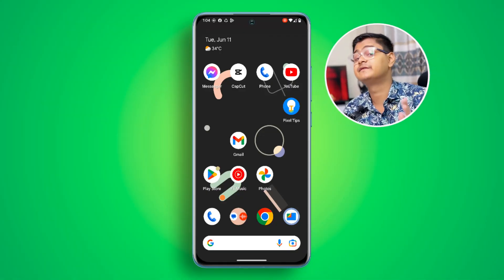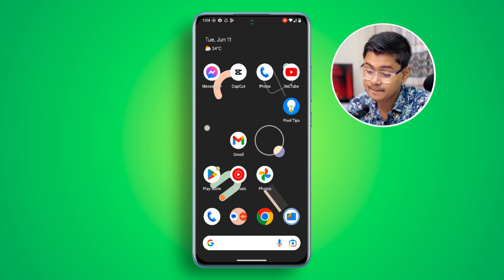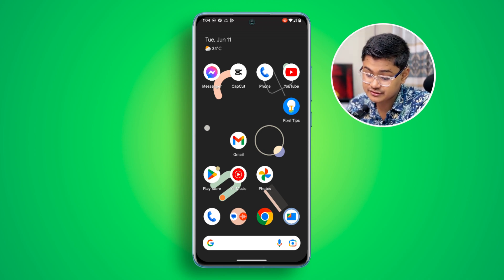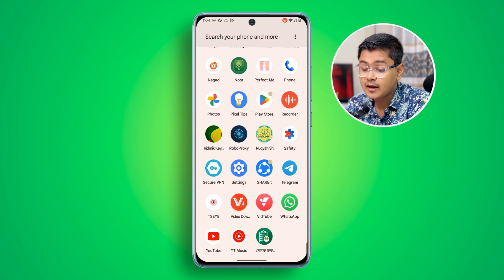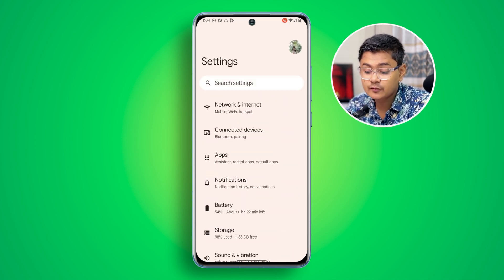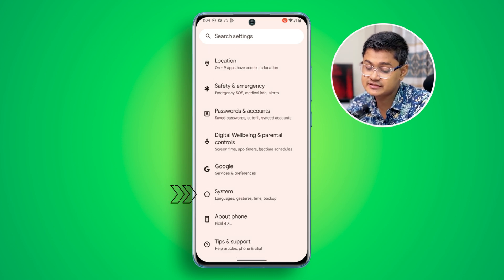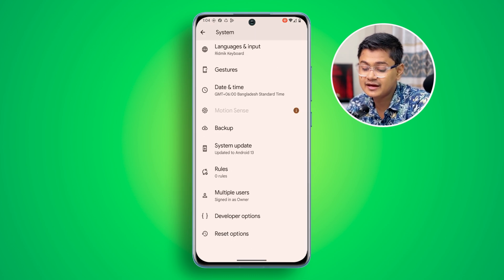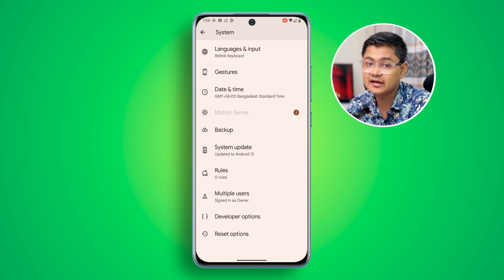If you have this problem, the first thing you have to do is get out of there and open up your Settings on your Pixel device. After that, scroll all the way down and open up your System applications — just simply tap System.